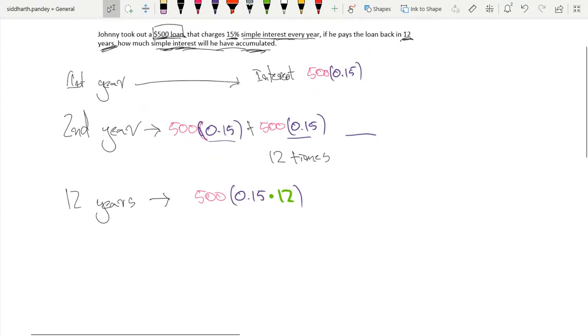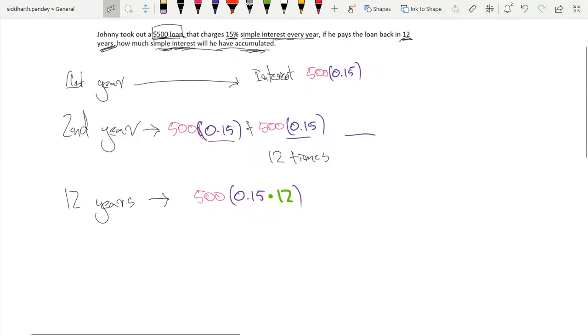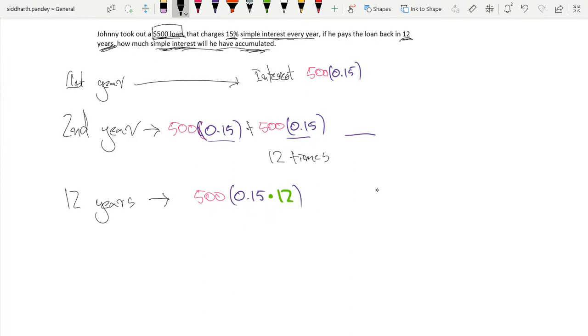So we can see that the total simple interest accumulated over 12 years would be, let me take out my calculator and do this, 500. You can do this in your head as well, but just for security, I'm going to check it with my calculator.